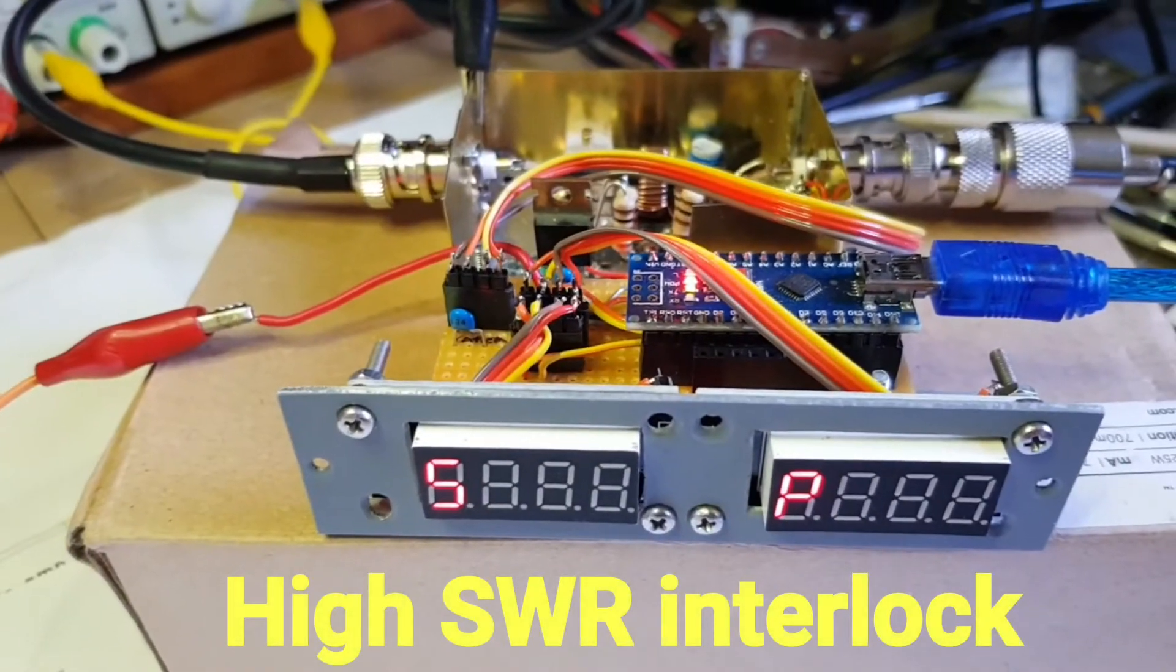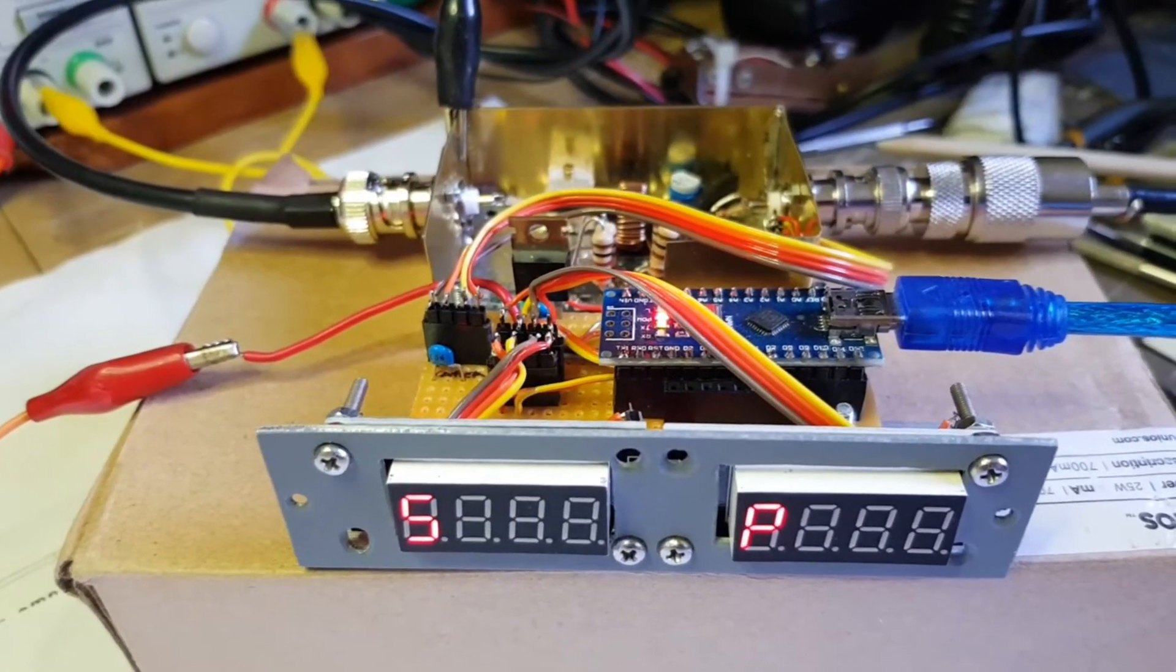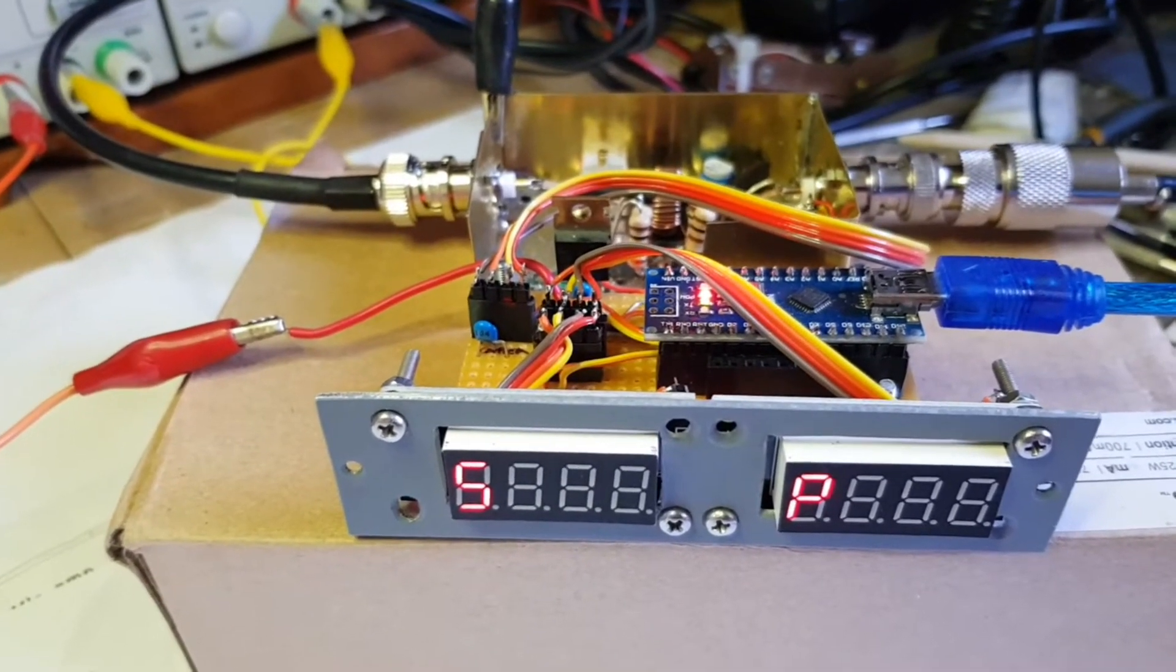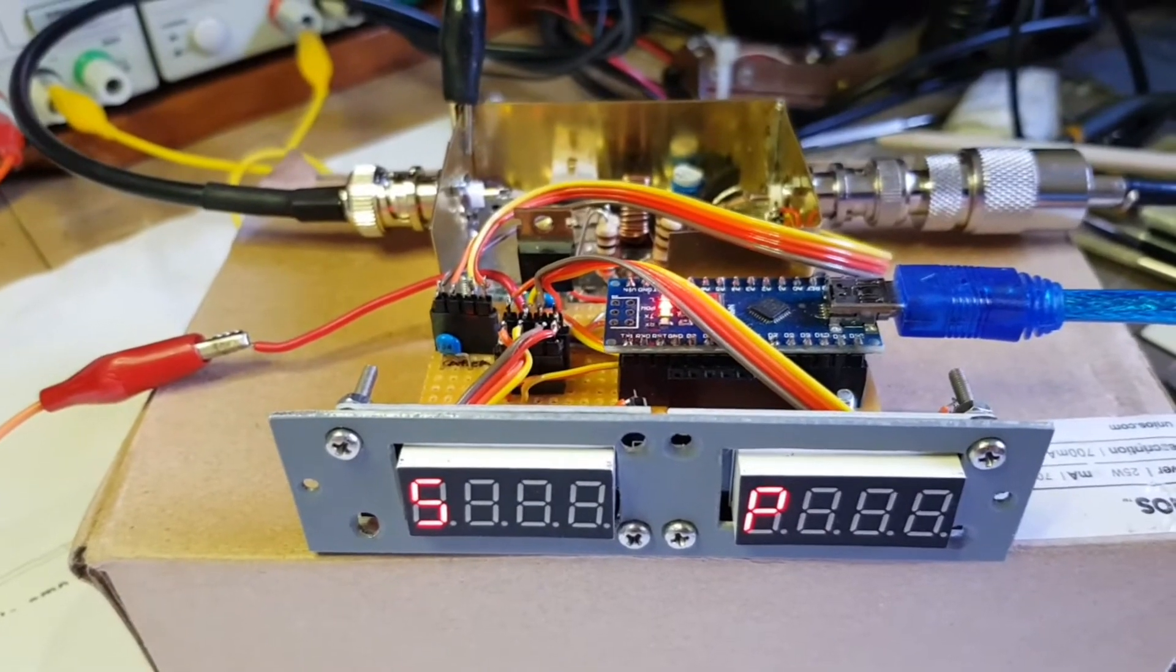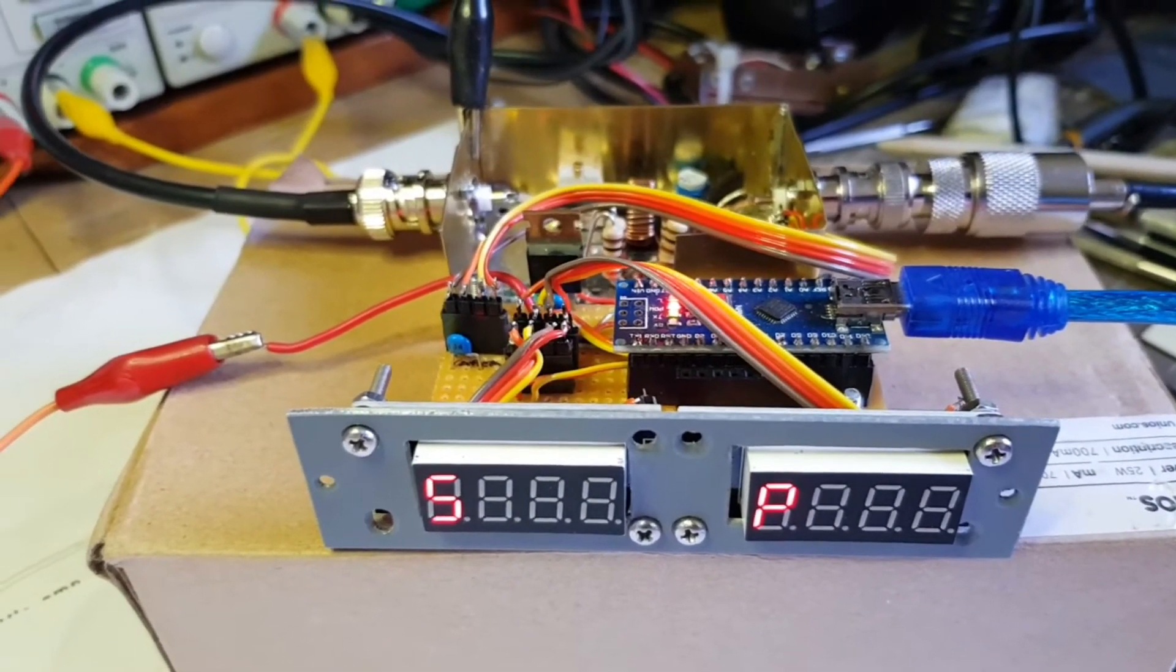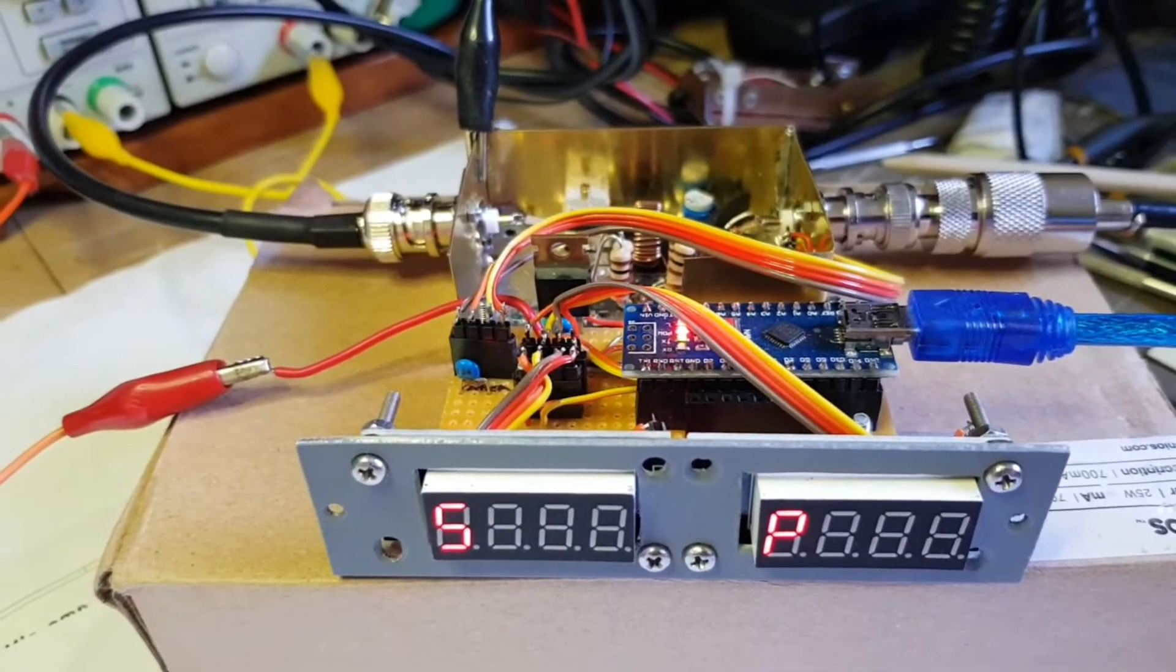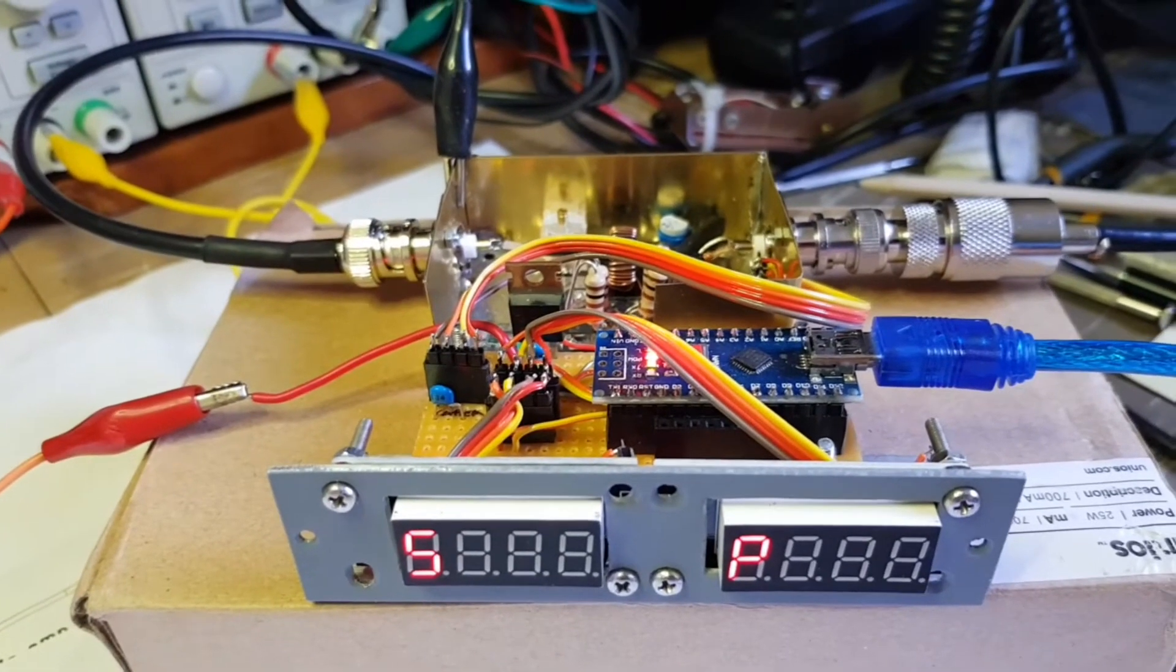To test this feature, I couldn't use a dummy load because a dummy load won't give you a high SWR. So I have to use a live antenna. My 160 meter inverted V is pretty much flat until you get right down to the bottom of the band, at which point the SWR rises up to 1.2.